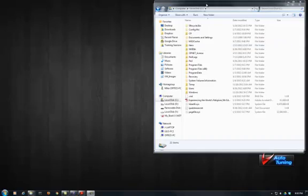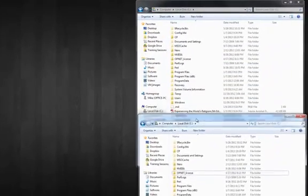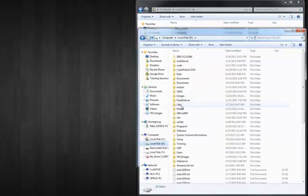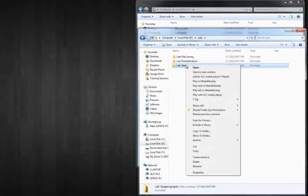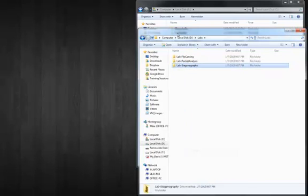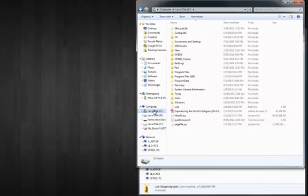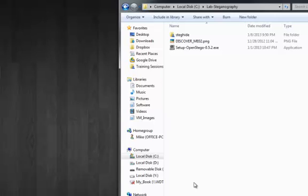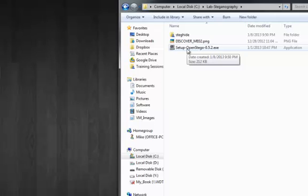The first thing we're going to do is copy over the lab folder to our C drive. Inside this folder you'll see OpenStego, Discover Me 0.2.png, and a SteghHide folder. First we're going to install OpenStego.